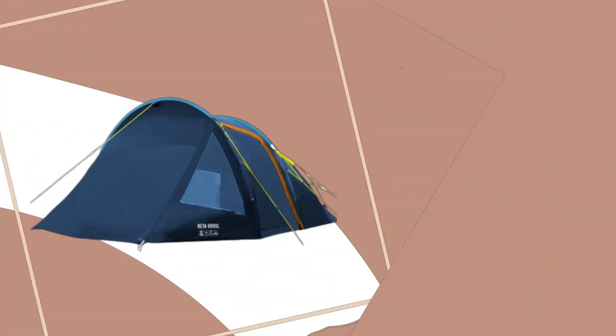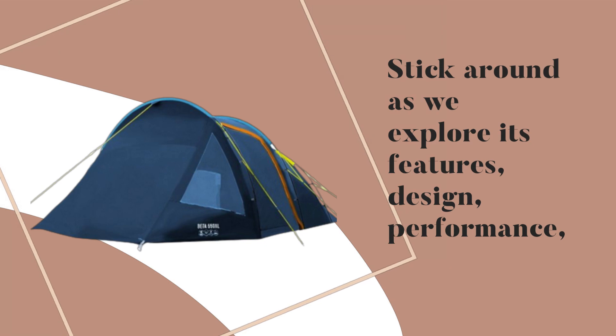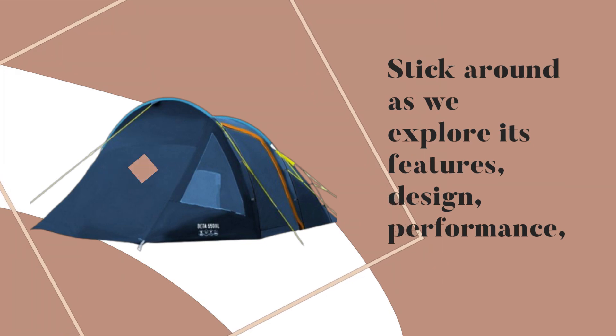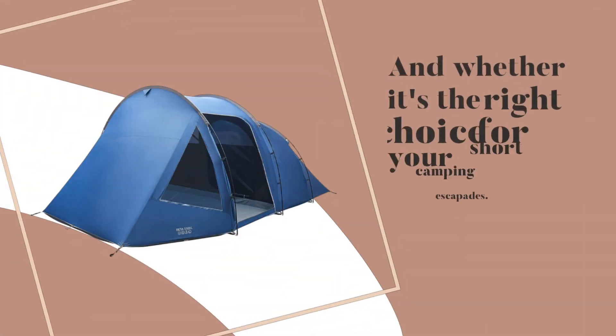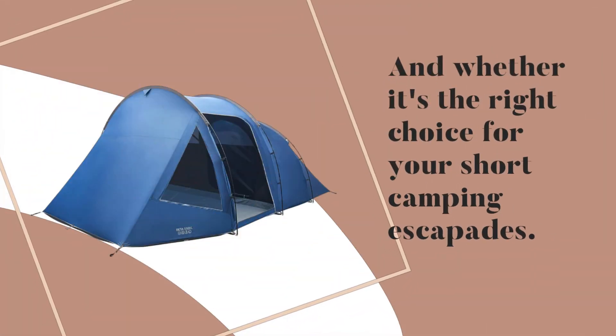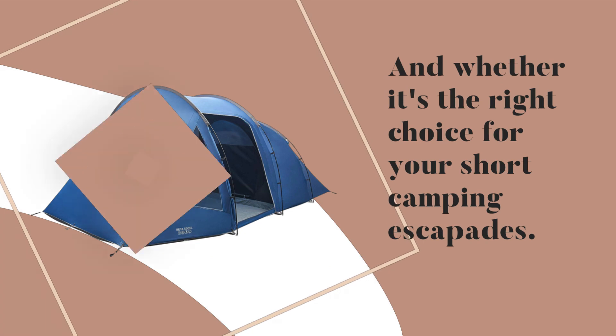Stick around as we explore its features, design, performance, and whether it's the right choice for your short camping escapades.